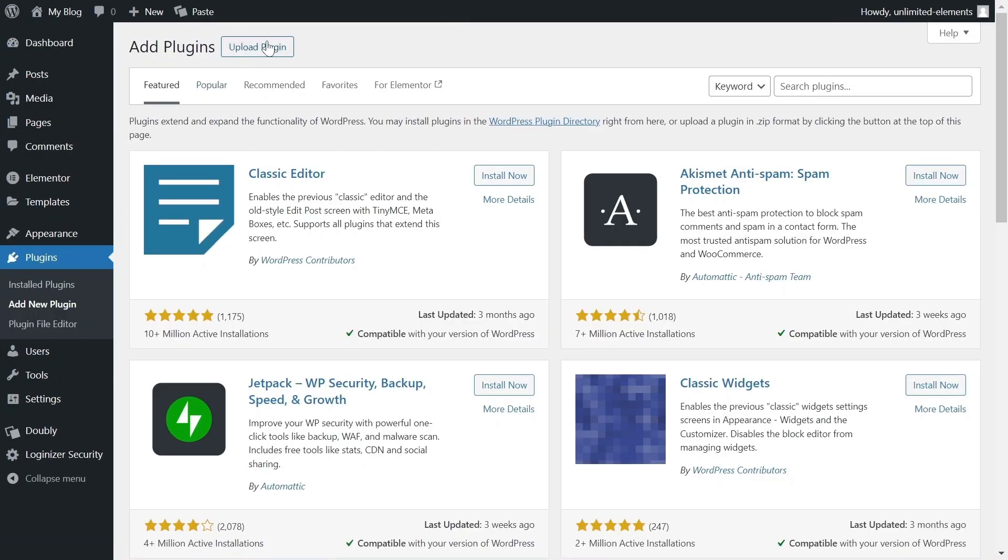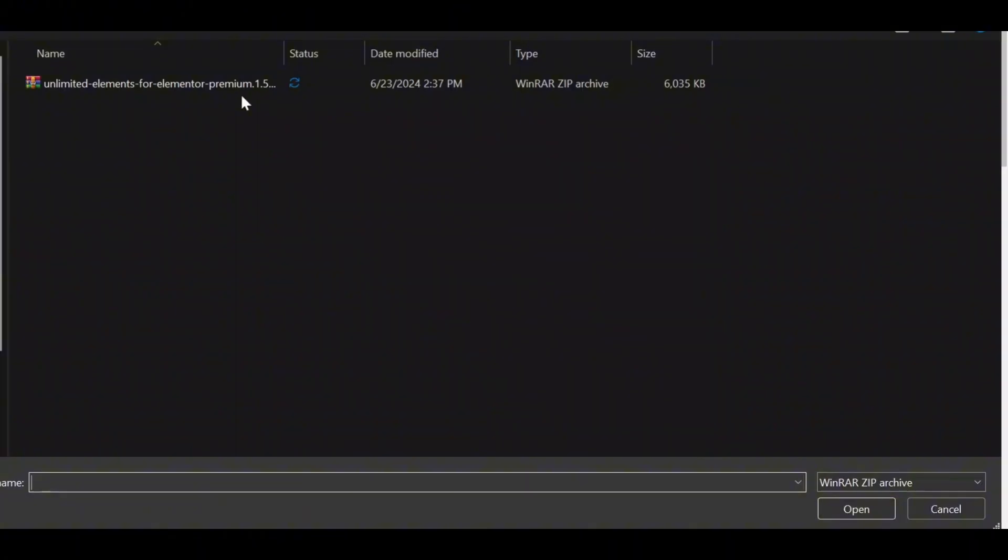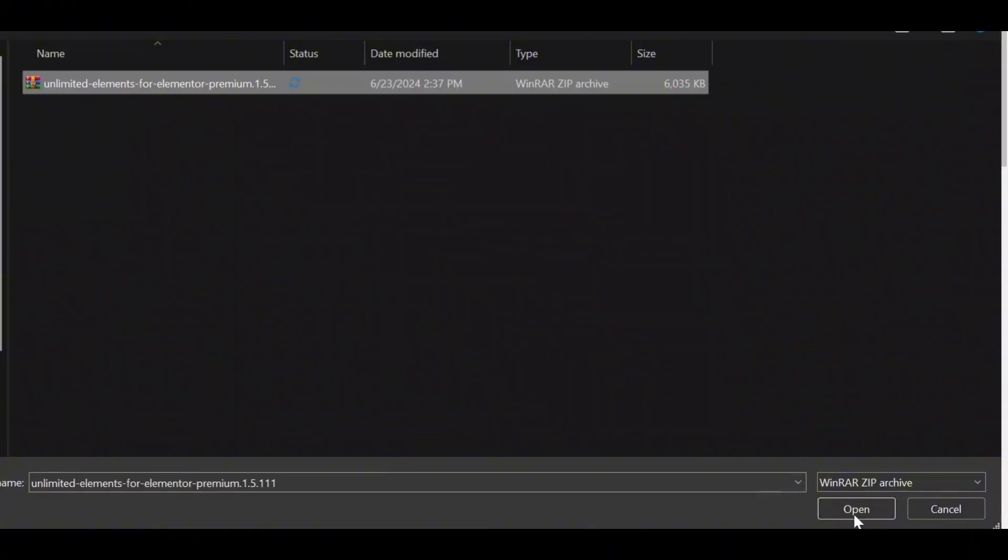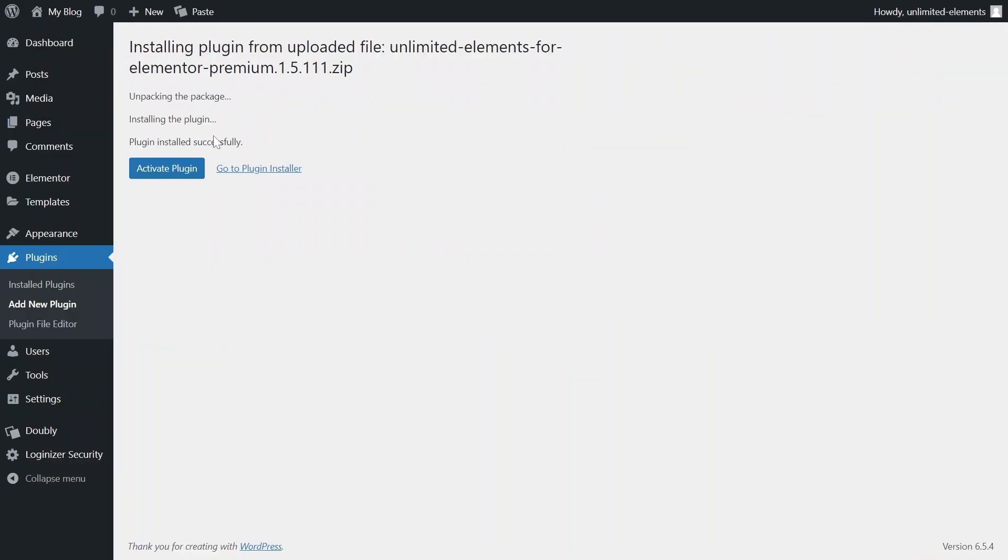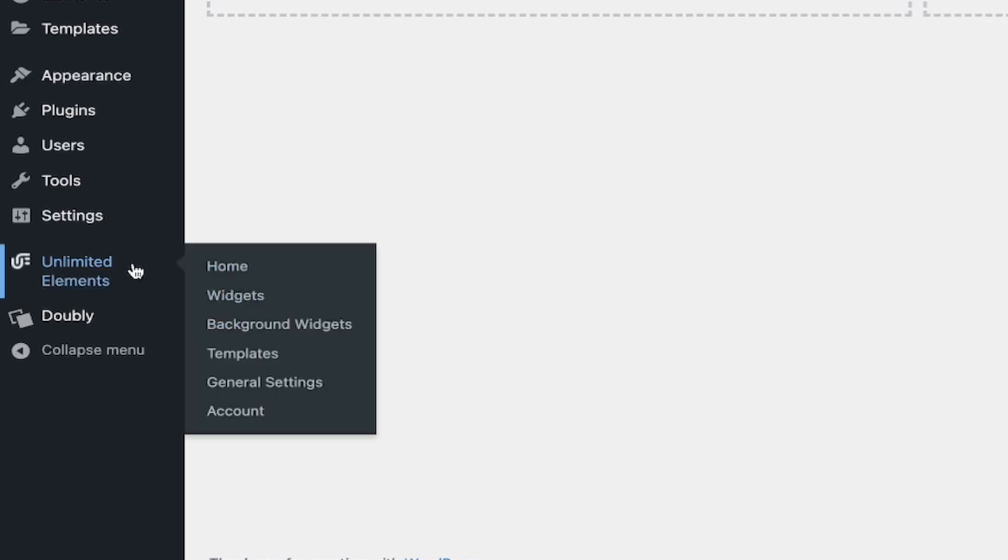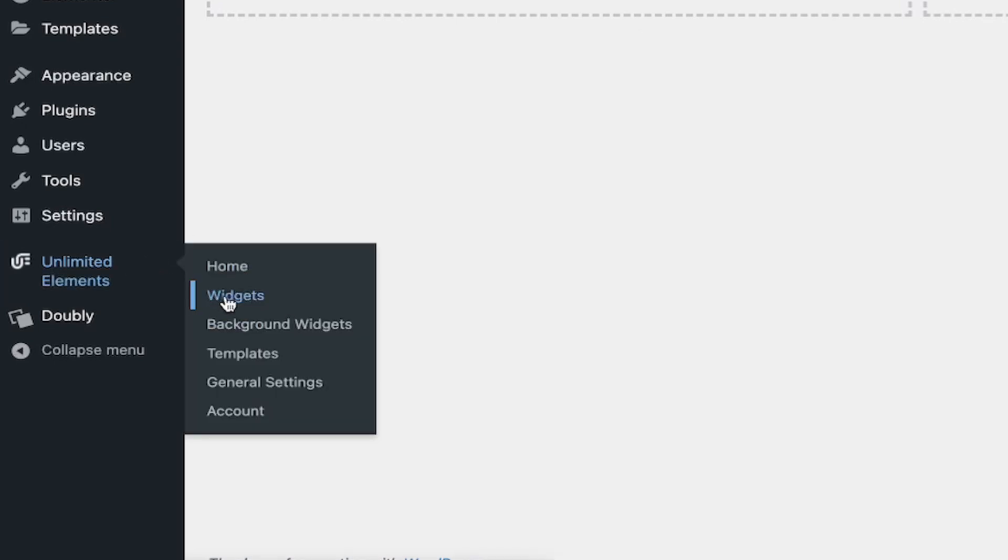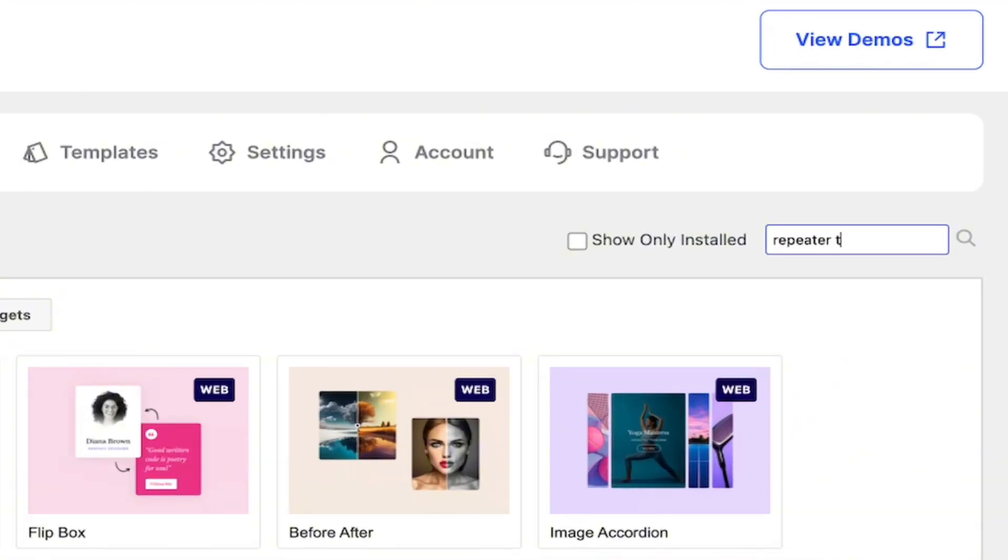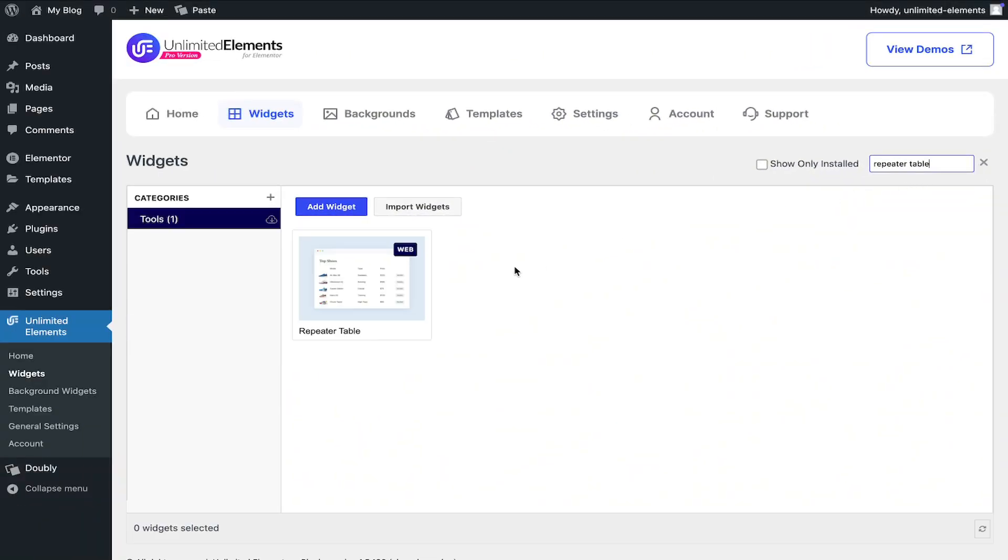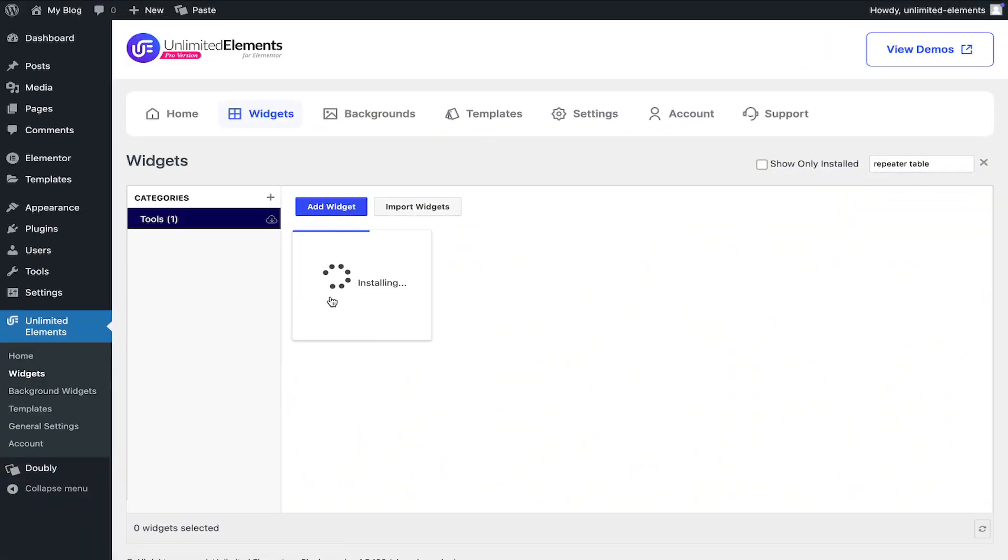First, make sure the Unlimited Elements Pro version is installed and activated on your WordPress site. Then, head over to Unlimited Elements, Widgets and use the search bar to find Repeater Table. Hover over it and click Install to add the widget to your site.